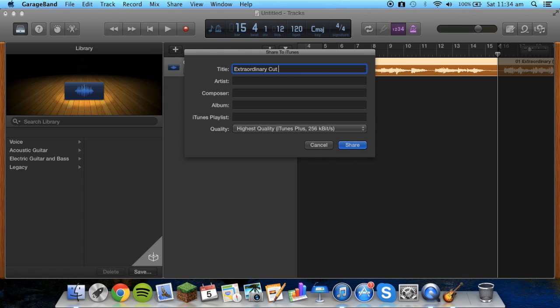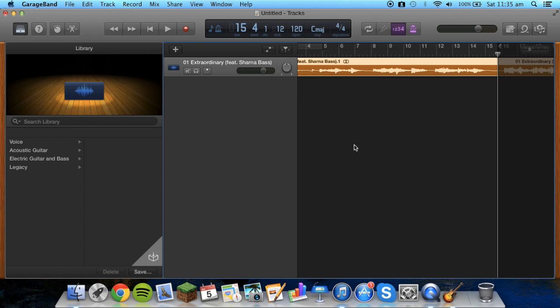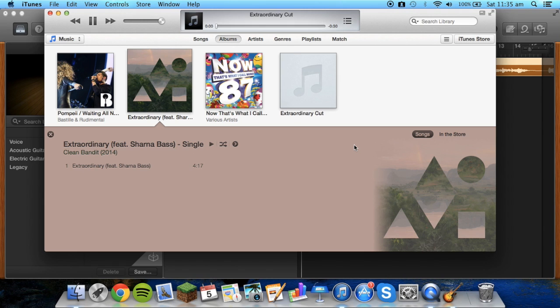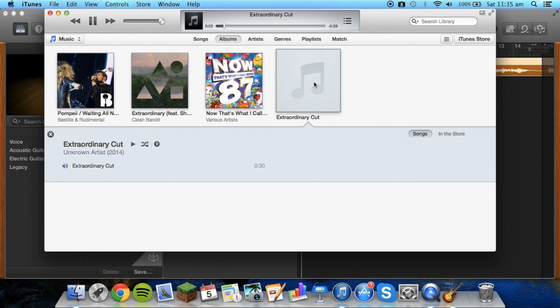So what's this... Extraordinary, and we'll call it Cut. And then we just press Share. And then as you can see now, the song is here in iTunes and it's playing, and it's just 30 seconds long just as I wanted, the first little clip of the song.